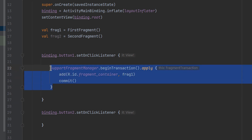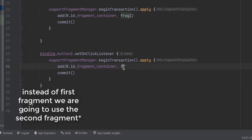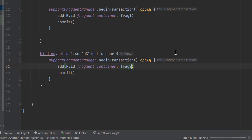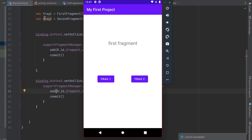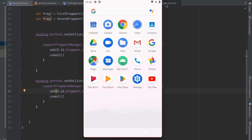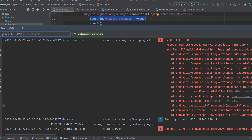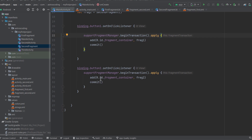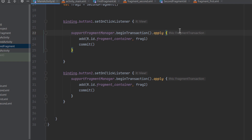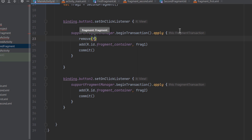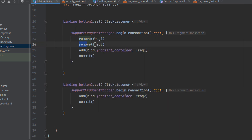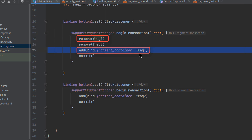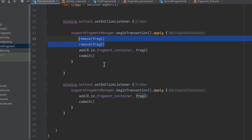For the second button, we do the same but pass the SecondFragment object. Running the app: the first fragment is there by default from the XML. Clicking the second fragment button adds it on top of the first — clicking the same button again crashes the app because you're adding a fragment that has already been added. To fix this, before adding a fragment, remove both fragments first using the remove() function, preventing duplicates when the user clicks the same button twice.